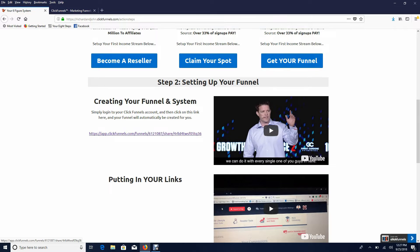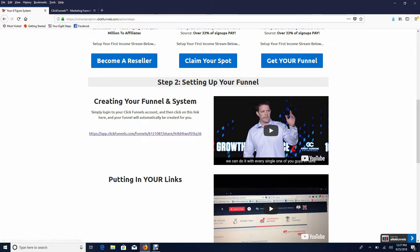For setting up your entire funnel, which again is so crucial - ClickFunnels is so crucial and this funnel is so crucial for your automated income streams because it holds it all together like glue. All you need to do...